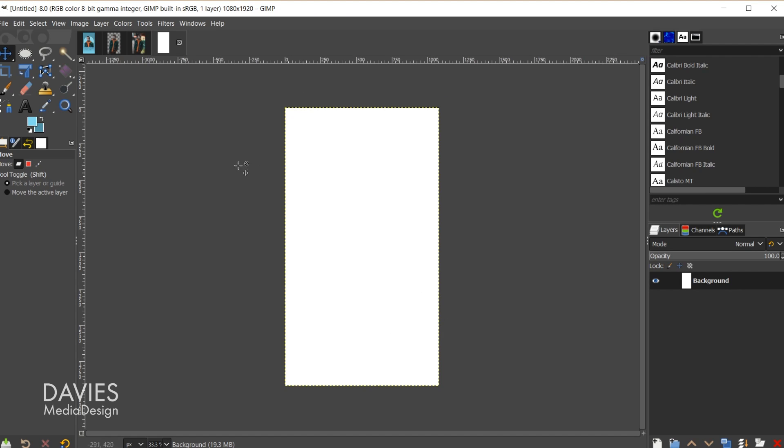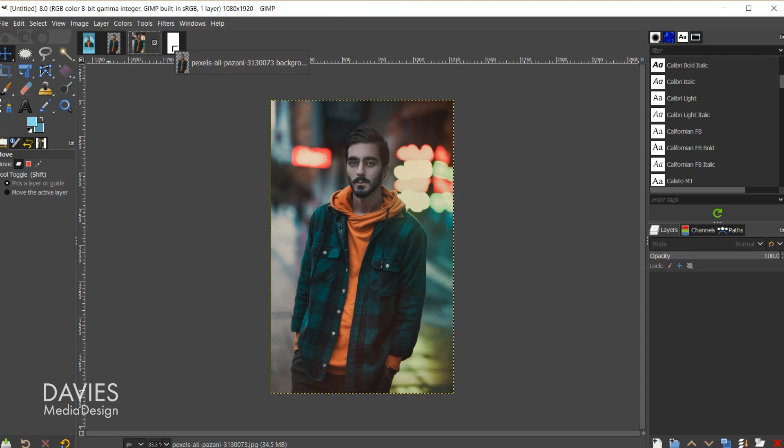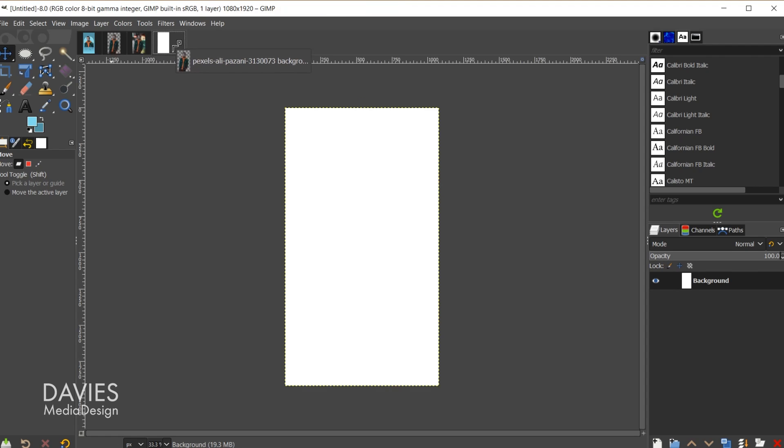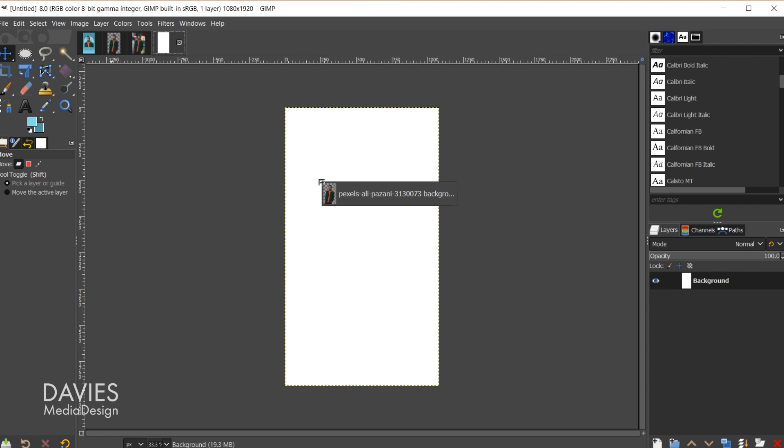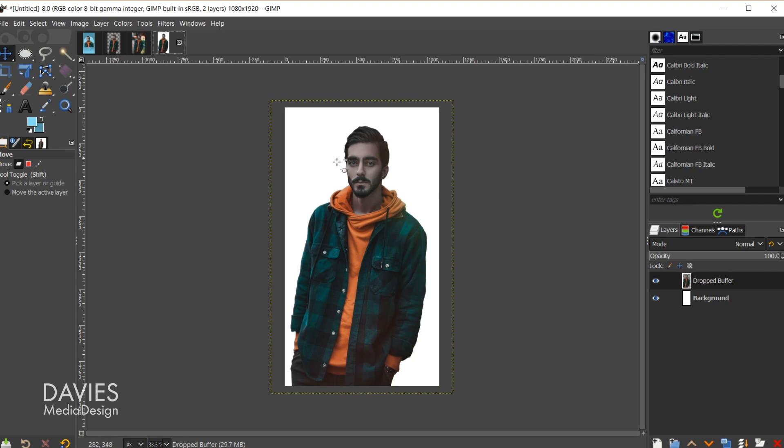So here's our composition. I'll come over here to our photo with the background removed, and I'm going to click and drag this tab over here to the blank composition, and I'm going to drag my mouse on top of this and release. I'm going to come over here and change the name of this layer to Portrait just by double clicking on that name.